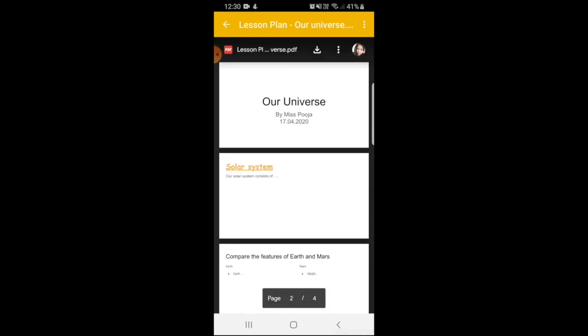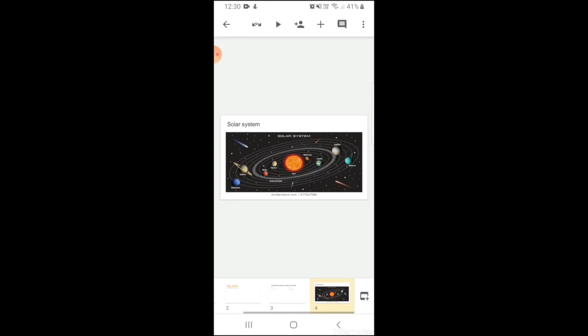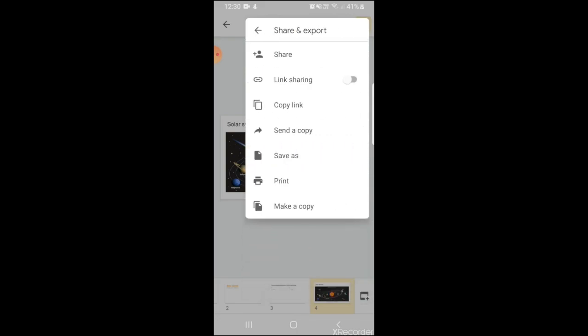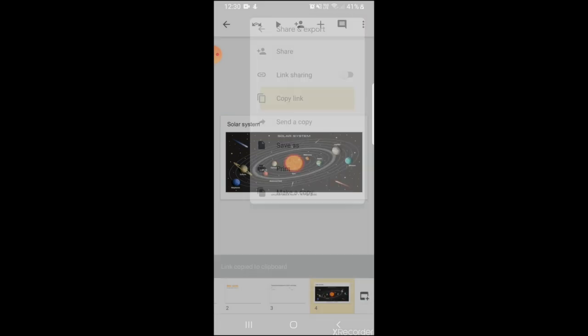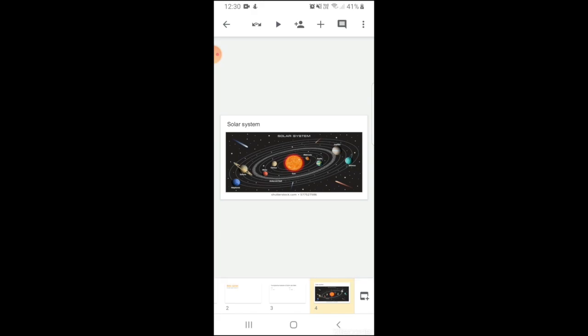I'll go back to the slide. If I don't want to make it a PDF document and I want to share the slide with my students, I can simply once again go to share and export and I can copy the link to the slide and I can paste it on my WhatsApp groups or any other mode of communication that you're using with your students.